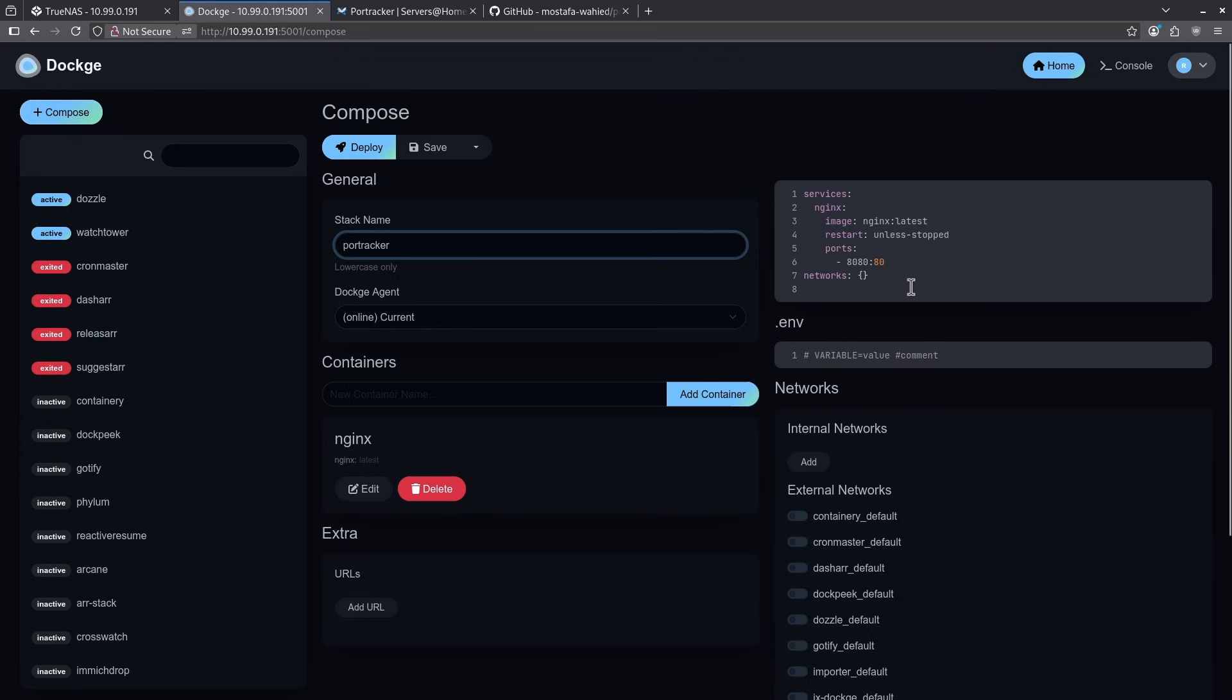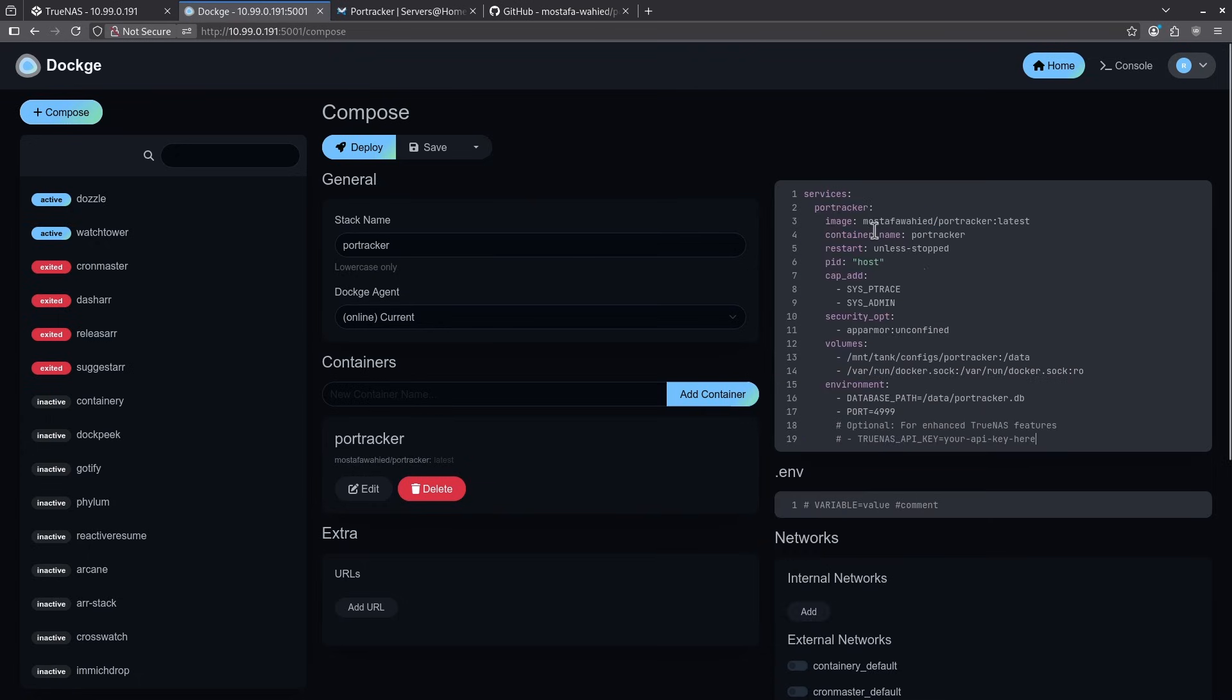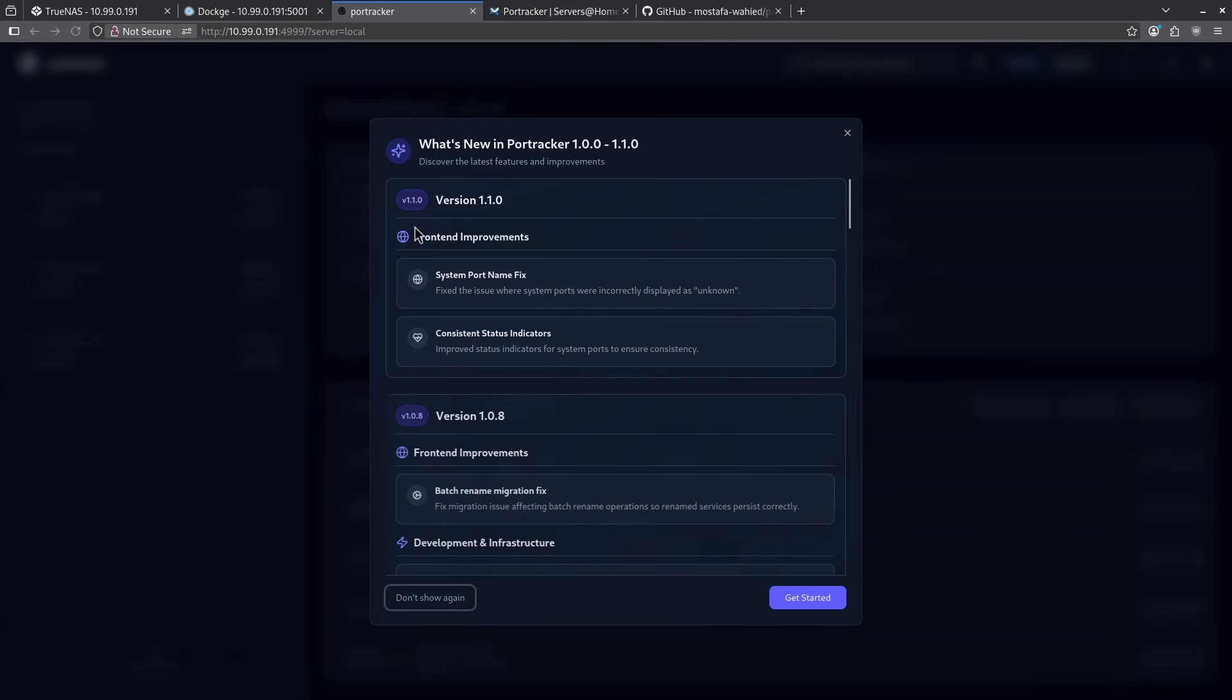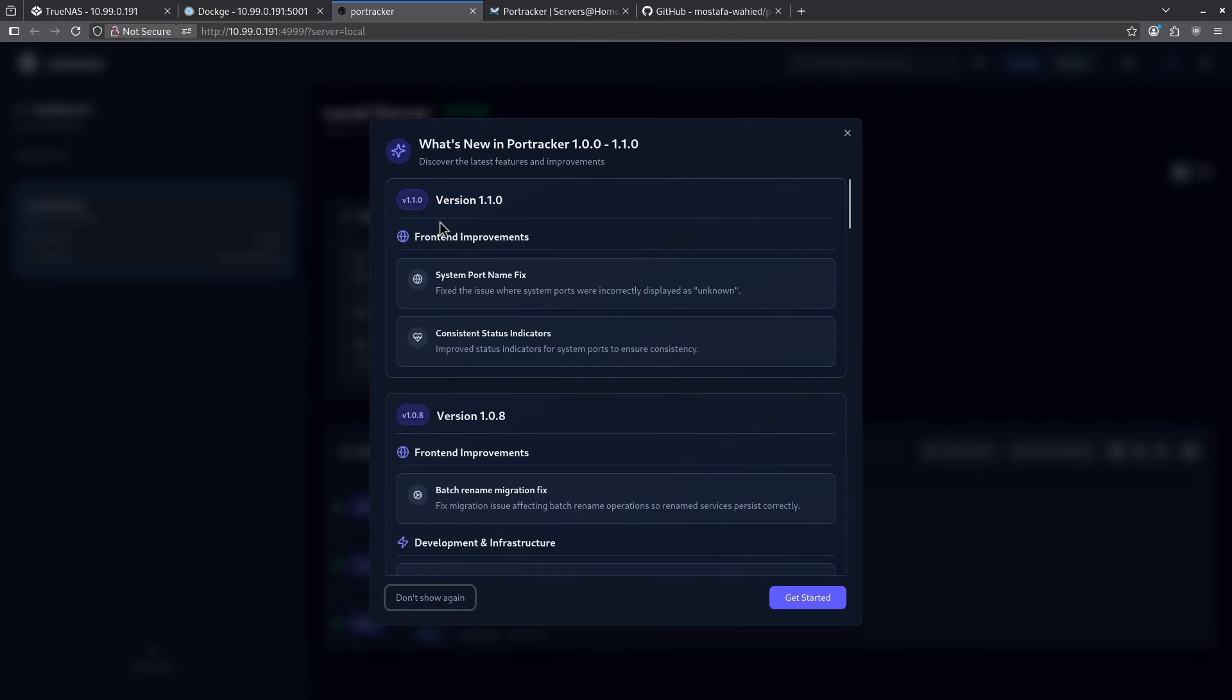I'm going to click dockage, remove this placeholder, hit control V to paste and then hit deploy. Now that my container is deployed, I can go ahead and click the pill that says 4999 for the external port and I'm greeted with the sign-in page.